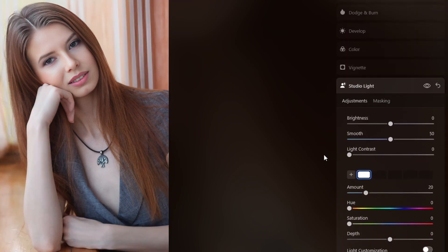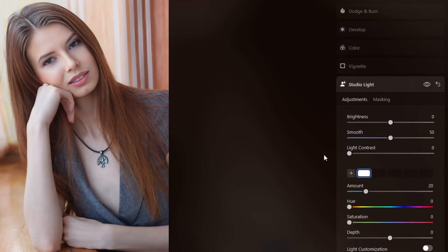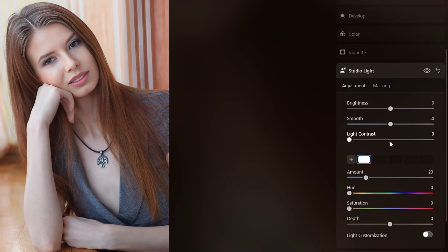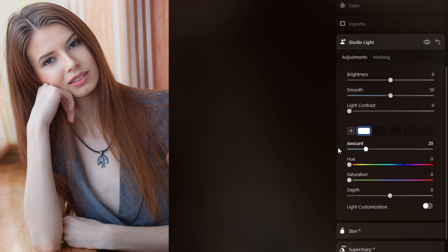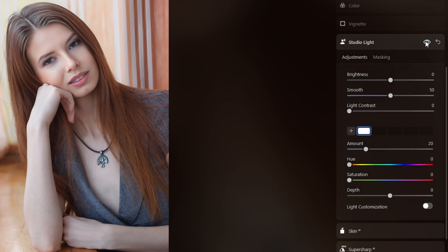I tried the new Studio Light tool included in Luminar Neo, which mimics a light pattern. Artificial intelligence analyzes the photograph and creates a light beam you can move around to place in the area you want to brighten. I put it on her face, added the amount, and moved it into position. Out of that I got good light on her face.